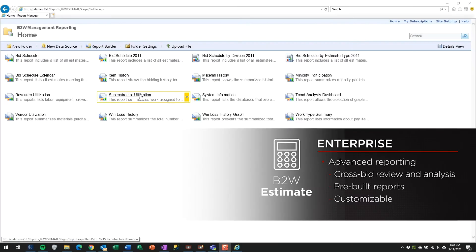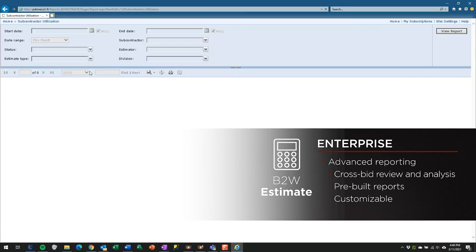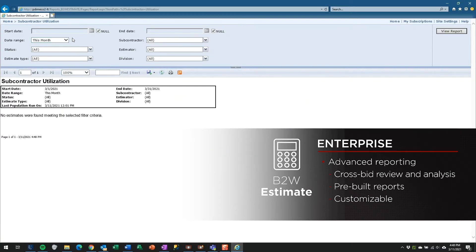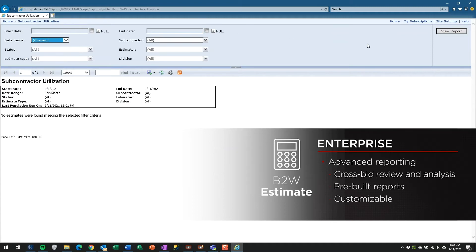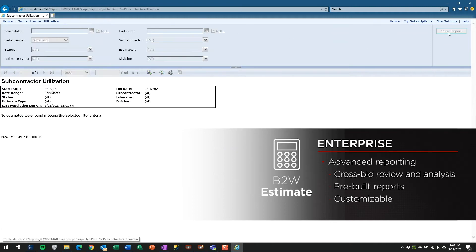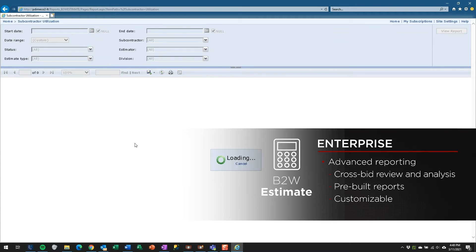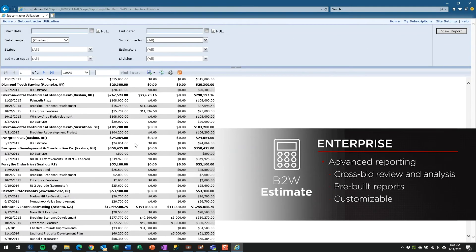Best of all, the information available in management reporting is easily accessible, which allows you to create custom reports to fit your needs using any reporting tool which can read from a SQL Server database.